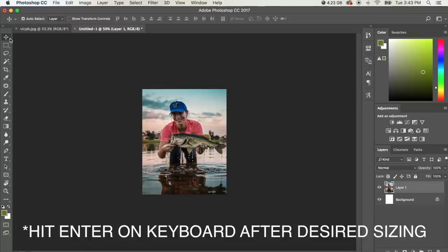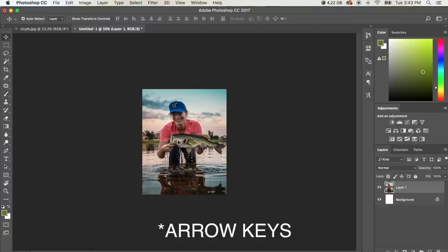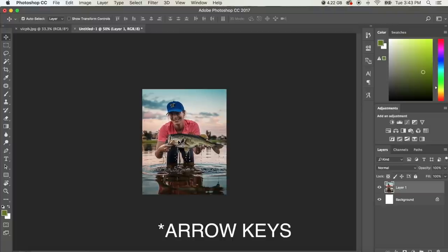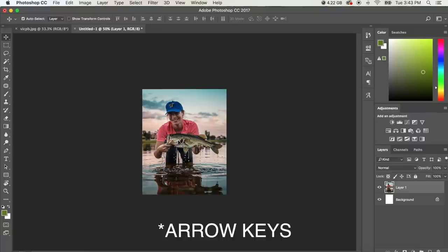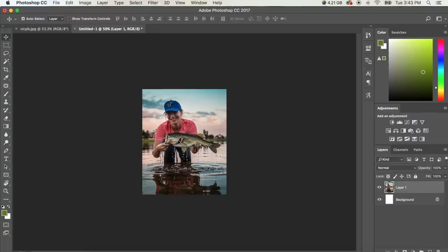So now we've still got the move tool selected and we're on the new layer in the new document. Now I'm just going to use the keyboard keys to kind of push this around and get it center the way I think I like it.